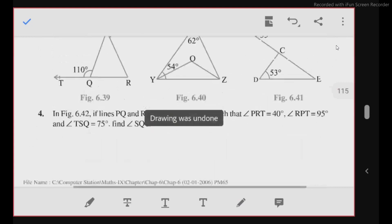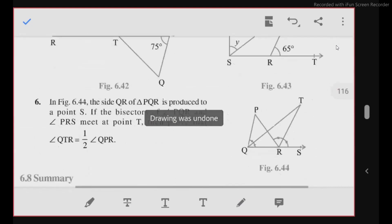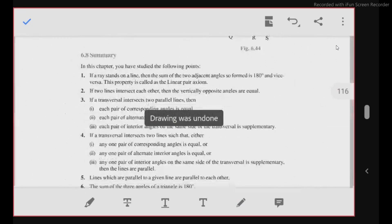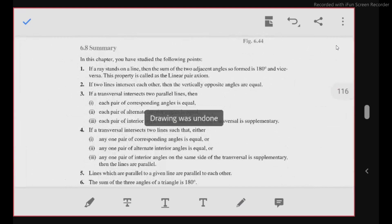Next is exercise 6.3. After going through the examples of this chapter, you will try to solve all exercise questions and then ask your queries to your maths teacher in class, or you can ask your elder brother, sister, or any friend who can help you with this topic. Thank you.